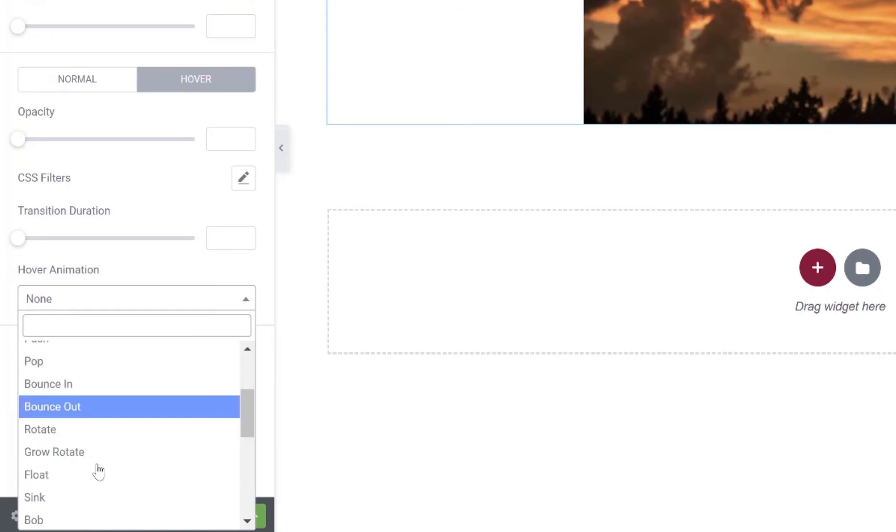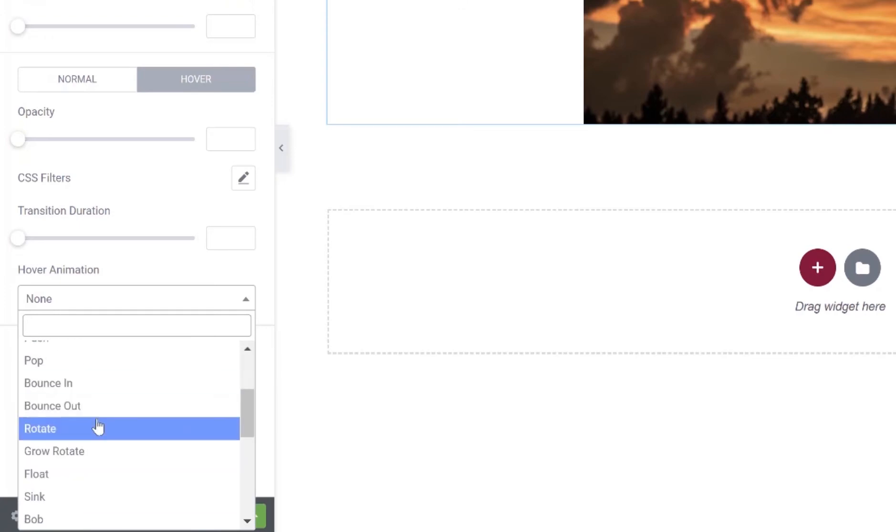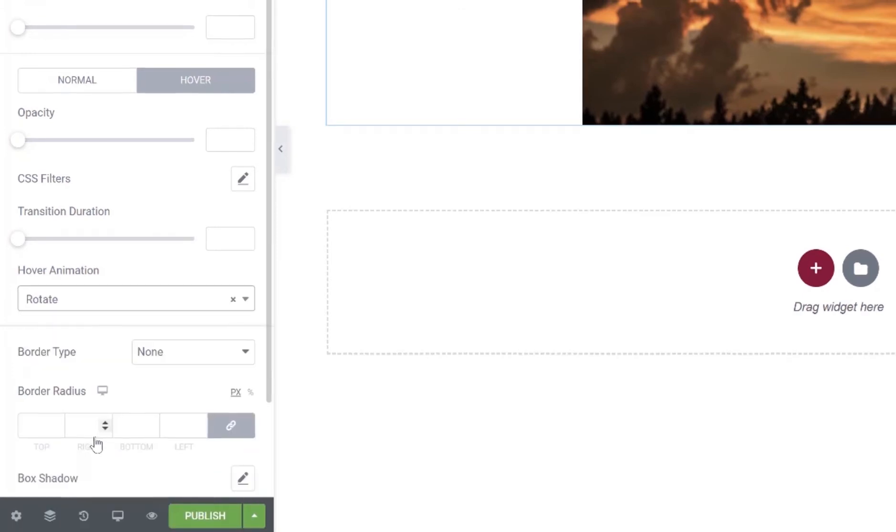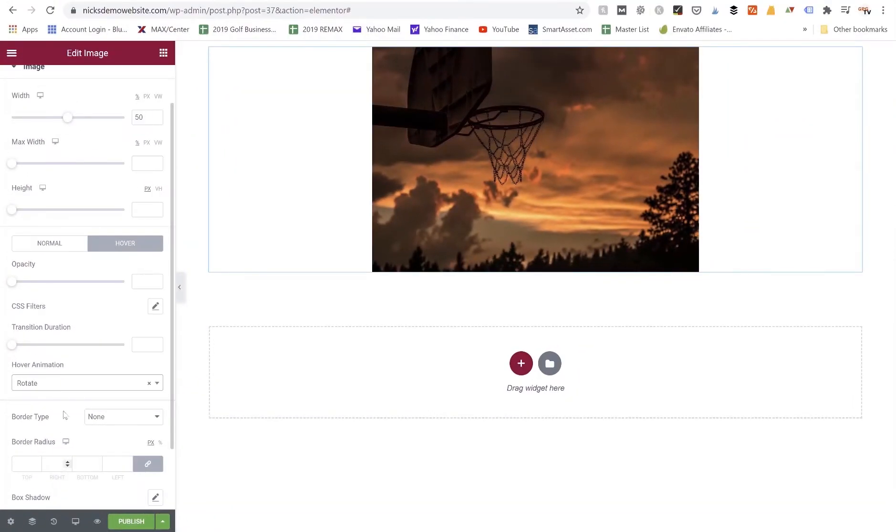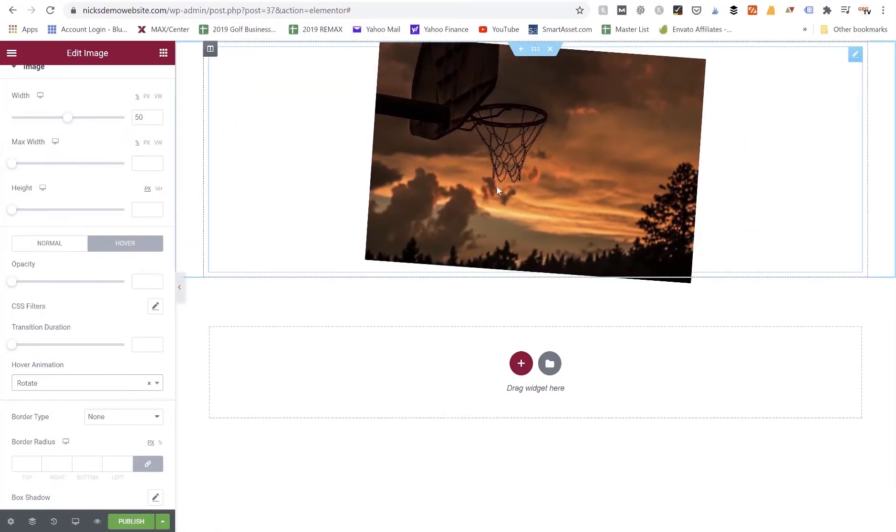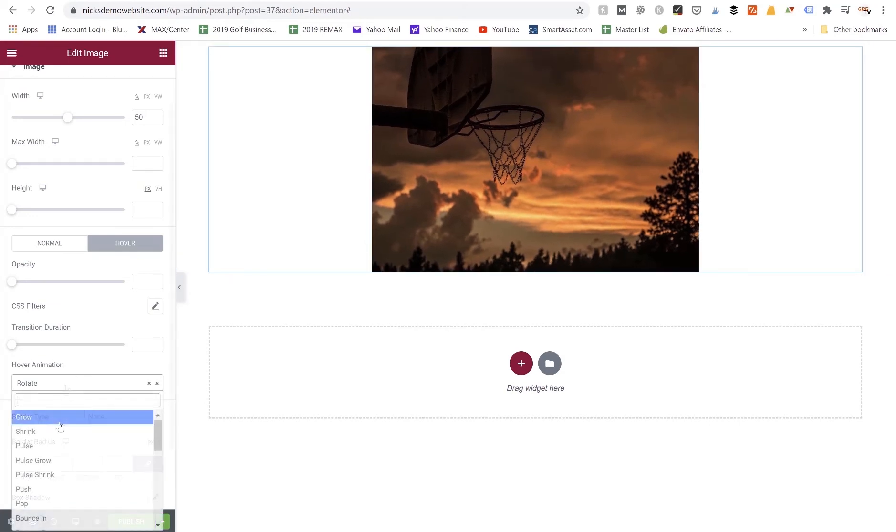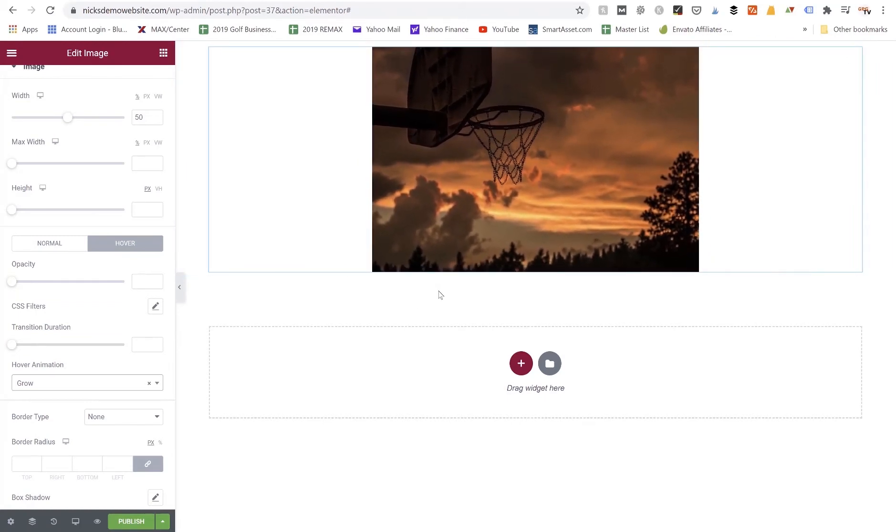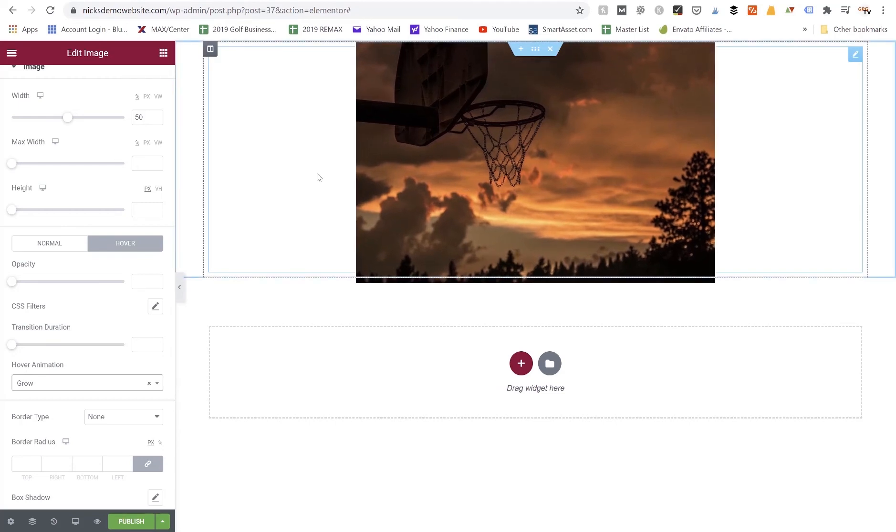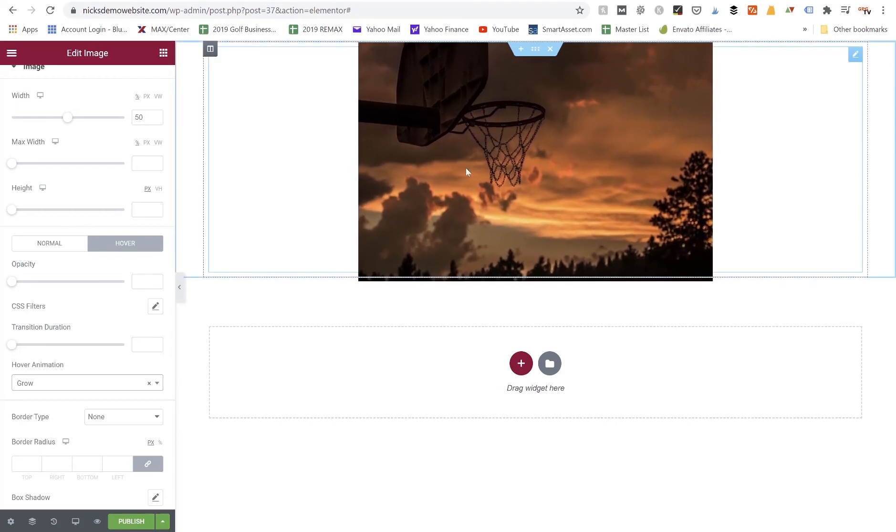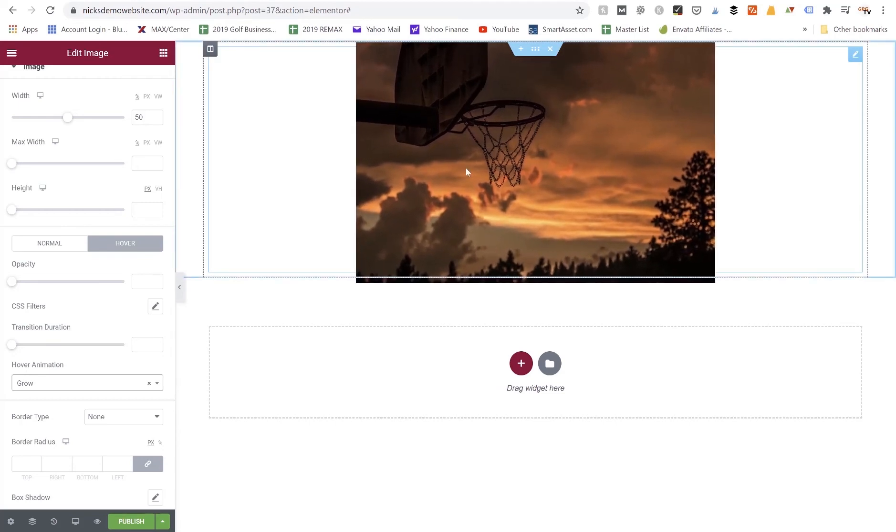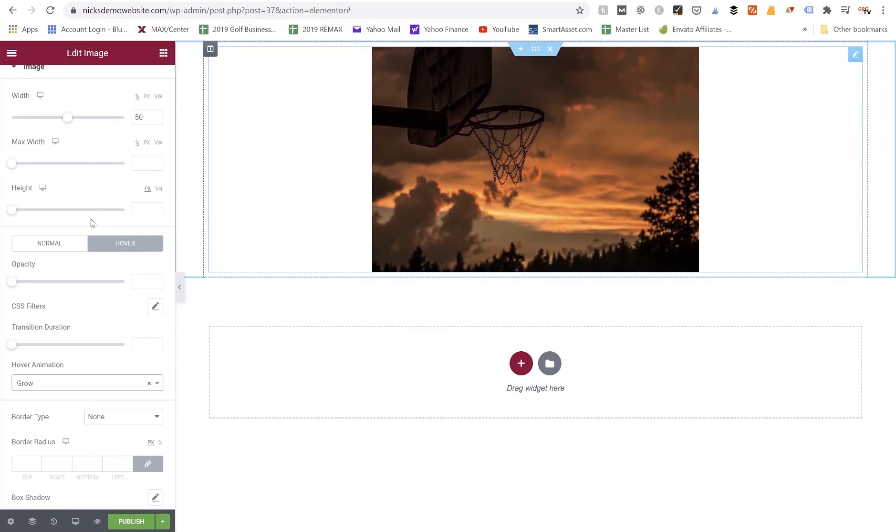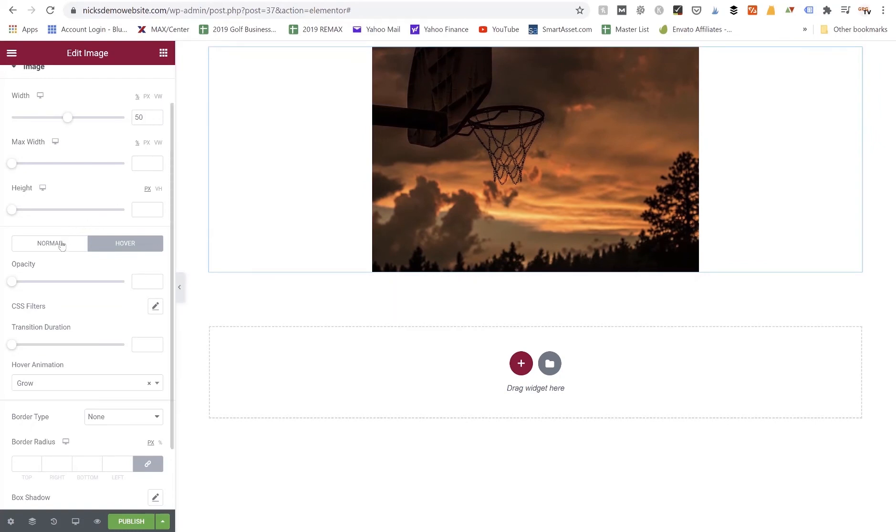When we hover over the image we can see the little rotation that it just did. We can come back here and check out some of these other ones. We've got grow, that's where it'll get bigger a little bit. That's typically the animation I use quite often is the grow one. That way when somebody hovers over it it grows a little bit bigger and that makes it a cool effect on your web page.